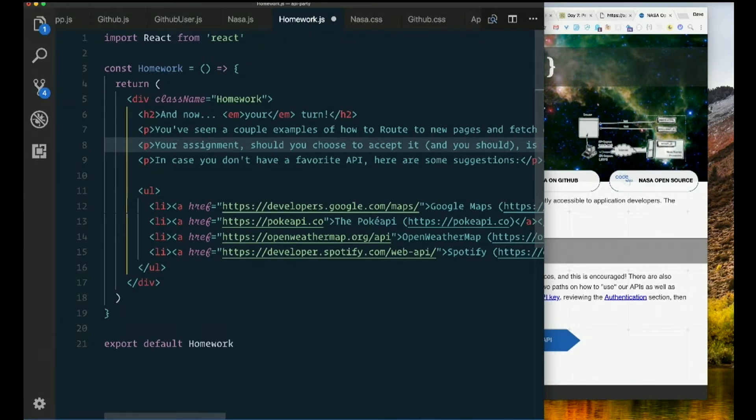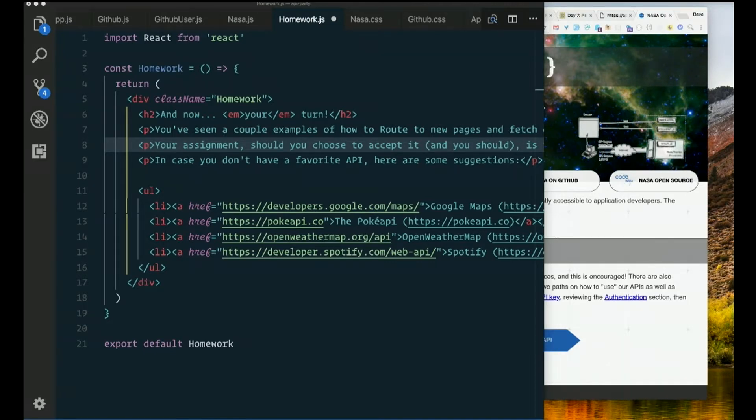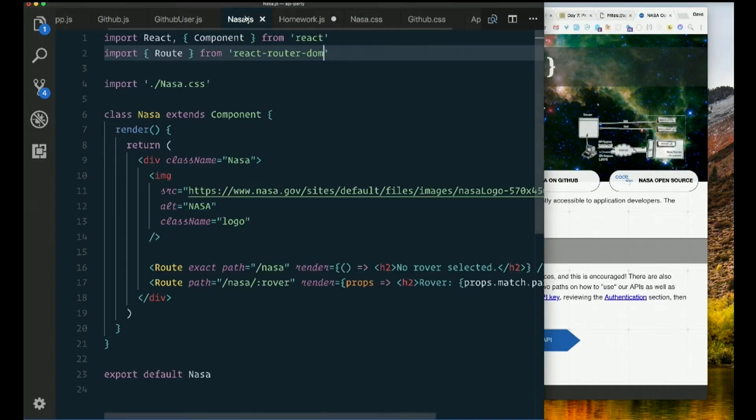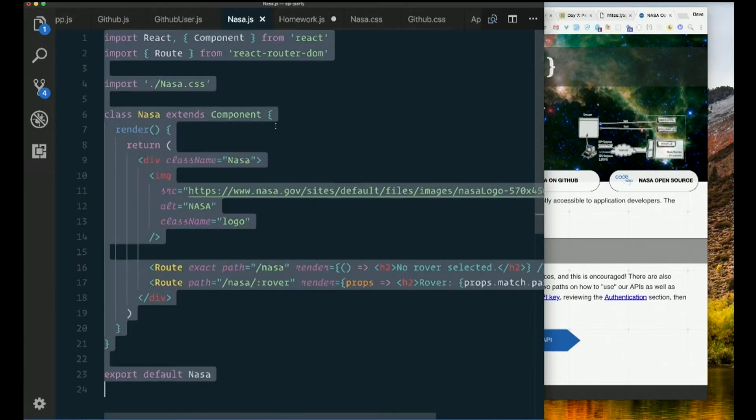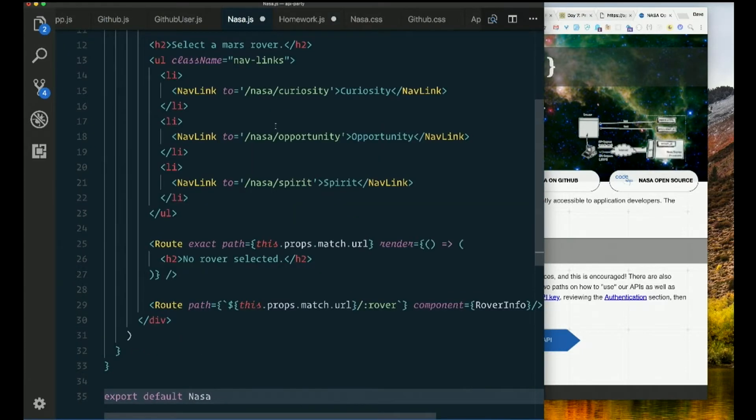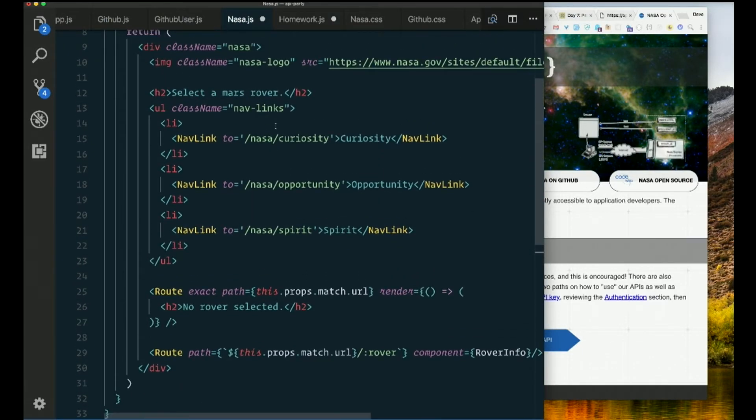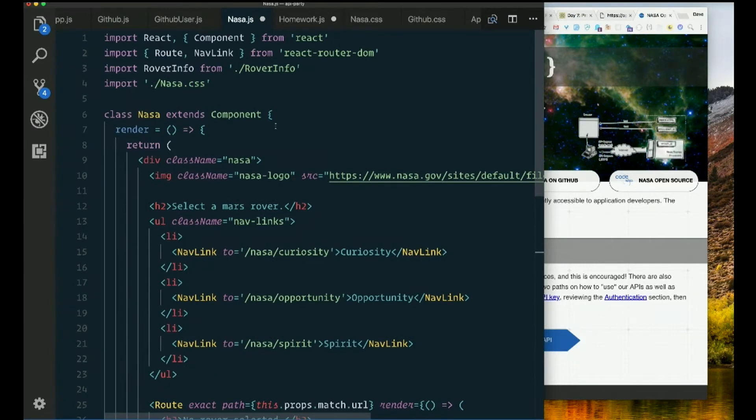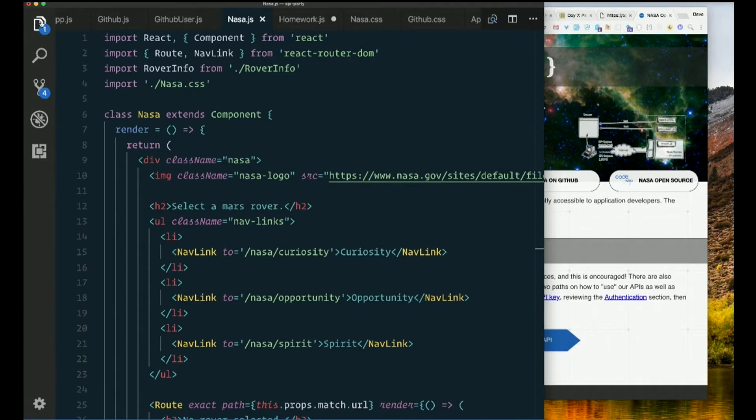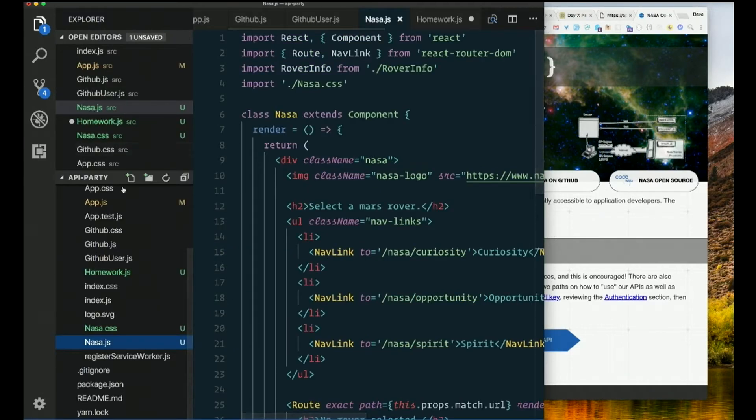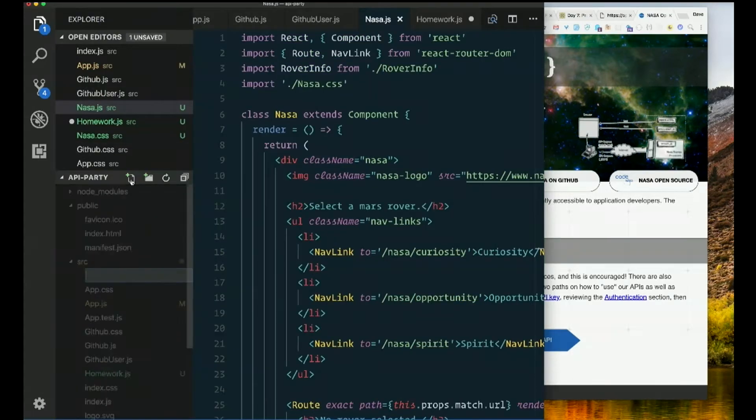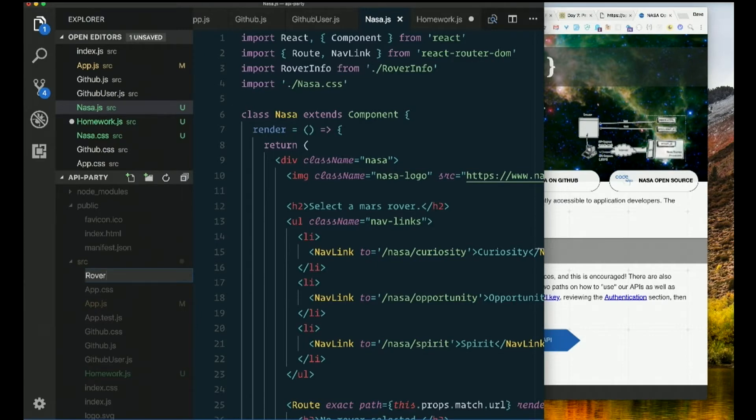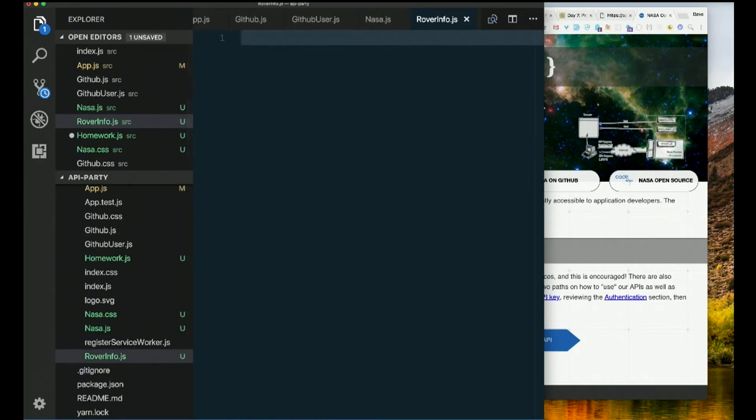I'll go ahead and throw in how NASA should work the way that I had it, but see if you can get something else from NASA besides just the rovers. Funny thing about the rovers is you have to ask for a specific date, which means you have to pick a date that they have pictures for, which you may not just guess correctly. So I have some dates in here that I know work. So here's roverinfo.js.